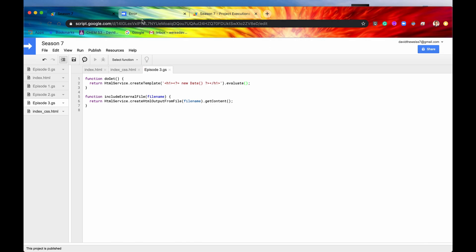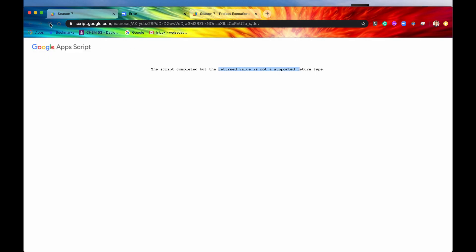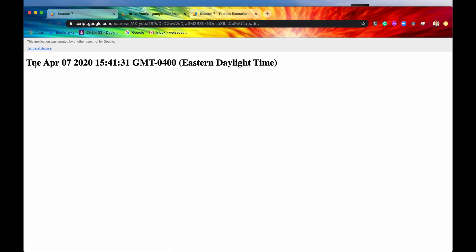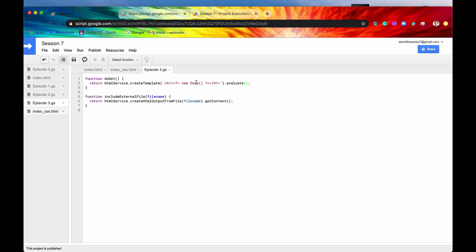So let's save it now, and we will refresh the page, and there we go. We have our date displayed right on our web application. So that is pretty darn cool. This is pure JavaScript right here, and we just put it right into our HTML.